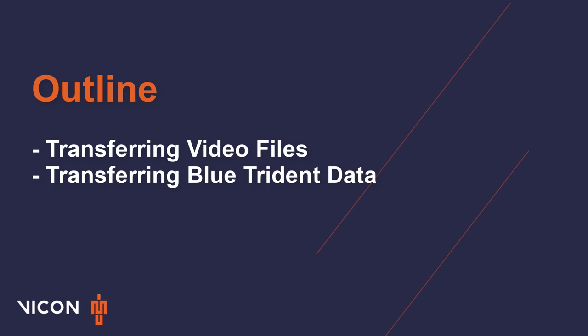Welcome to your Nexus 2 tutorial. This video covers the basic workflow for managing your reference video and IMU data post-capture. It is important that these steps are completed soon after capture and must be completed before any trials or folders are renamed or relocated.